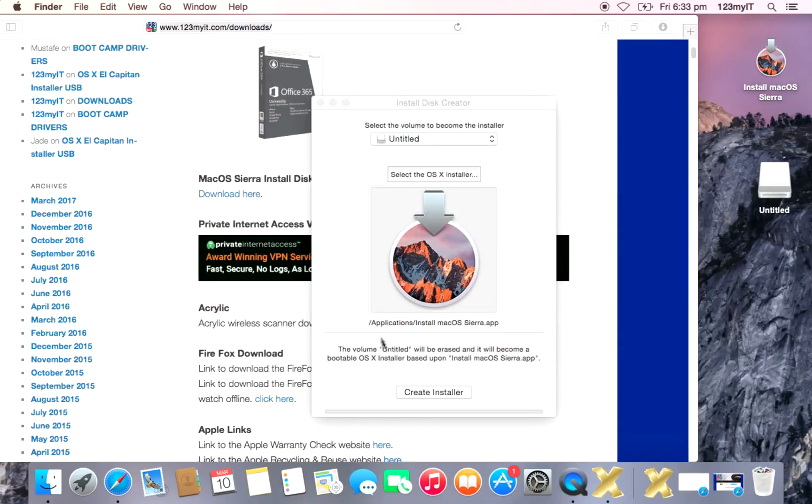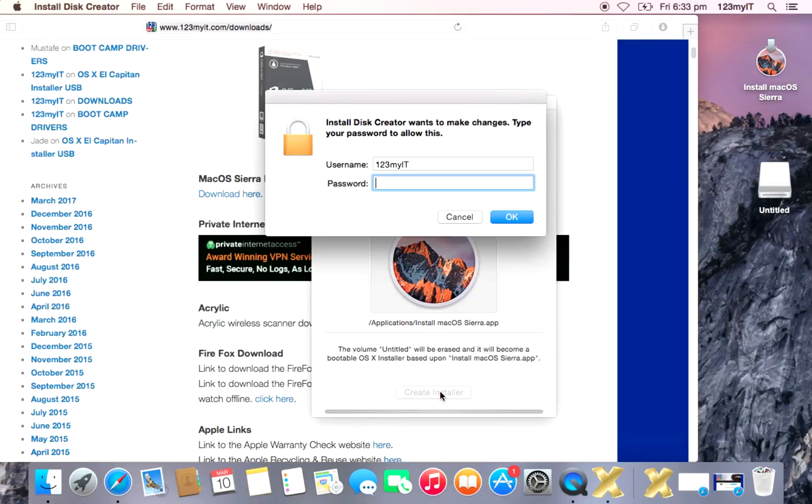So all we need to do, guys, is just hit Create Installer. Then we'll need to put in our password.